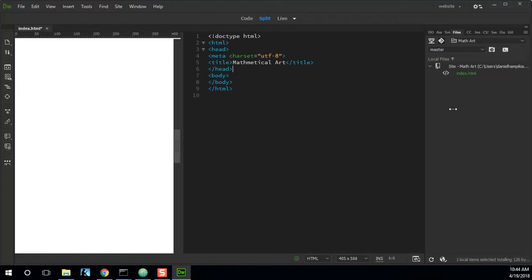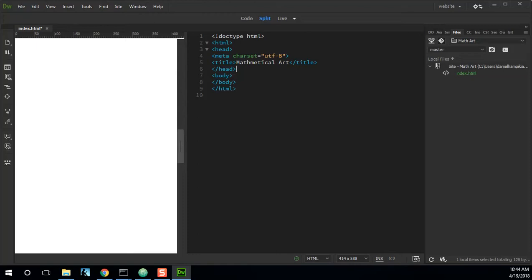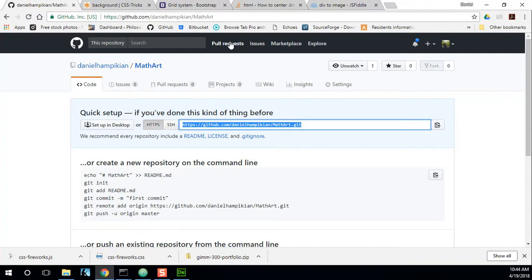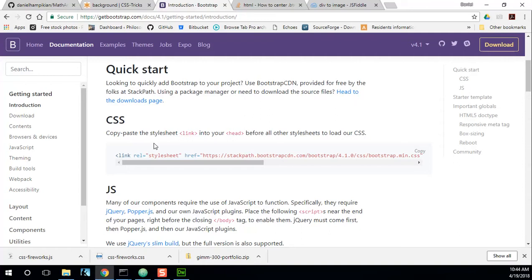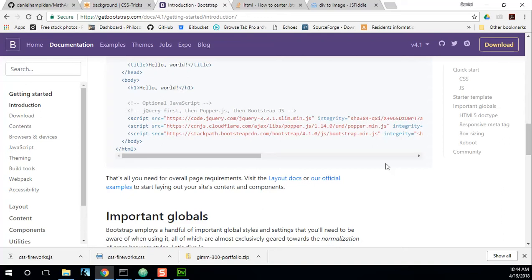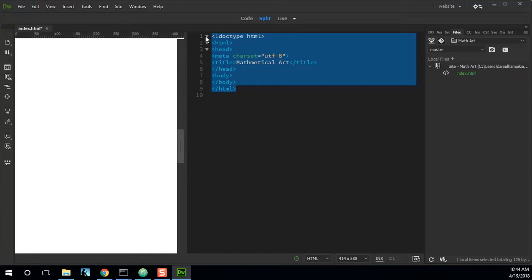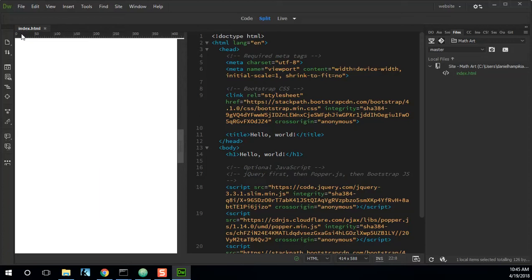We have a blank site. Let's make sure that we have Bootstrap to begin with. So I'm just going to go to Bootstrap's home. Get started, and I'm going to grab their starter template, save it, and then I'm going to paste that into here. We can start with that. Save it, and over here in our live view we should see a Hello World.